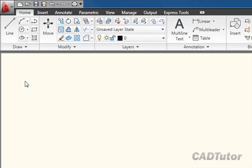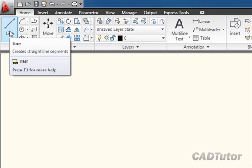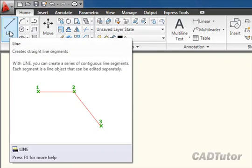You can see that the line command is clearly visible on the home tab of the ribbon. When I hover over it, just like any other commands on the ribbon, I get a flyout which shows me how that command works.